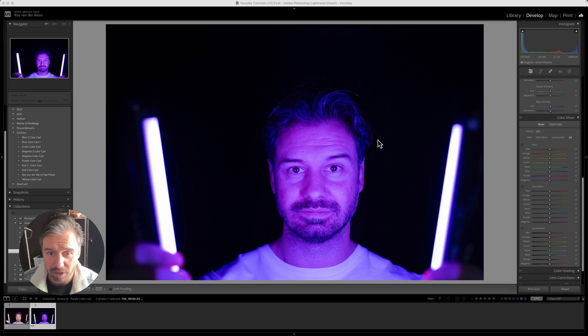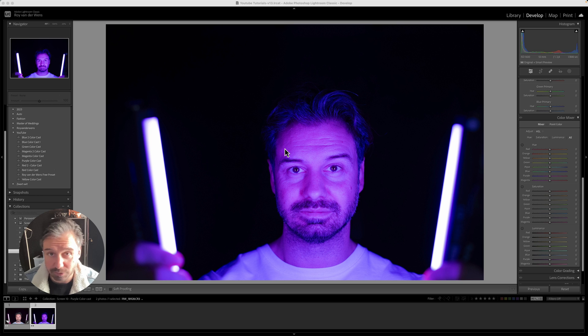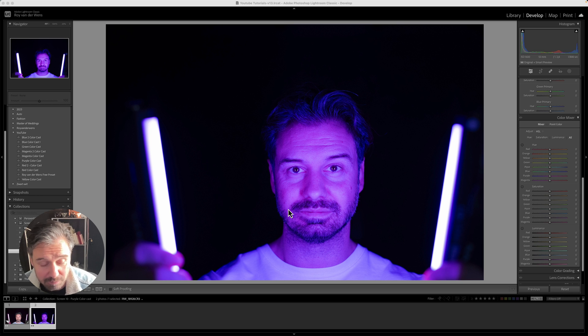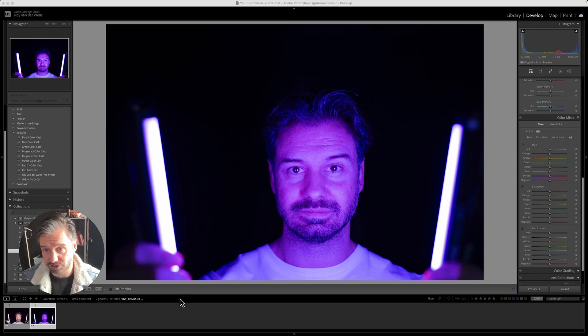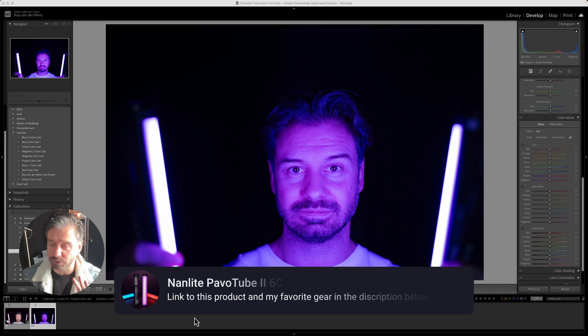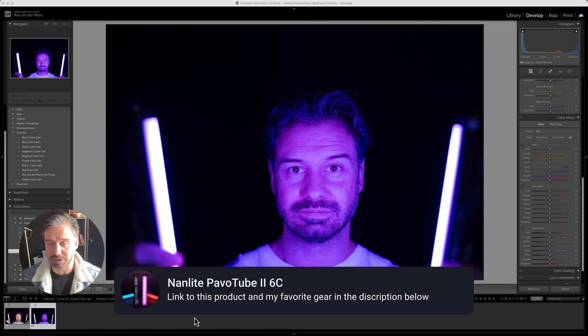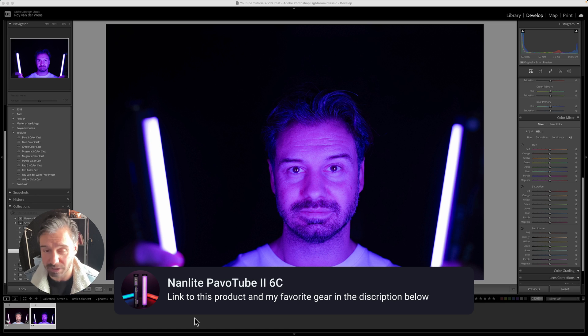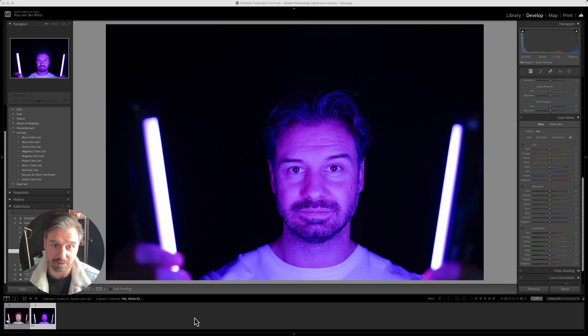Right now we're in my computer. Especially for this video I've made a photo holding two sticks, two PavoTubes from Nanlite. You can buy them, they're really great for making light. They can make all kinds of colors light, so I use them a lot for my tutorials.